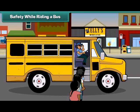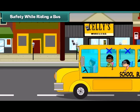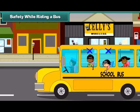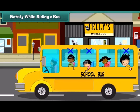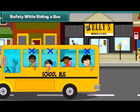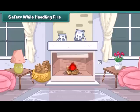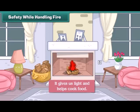Allow the bus to stop before you get into it. Do not get down from a moving bus. Do not put your head or arms out of a moving bus. Fire gives us light and helps us to cook food.